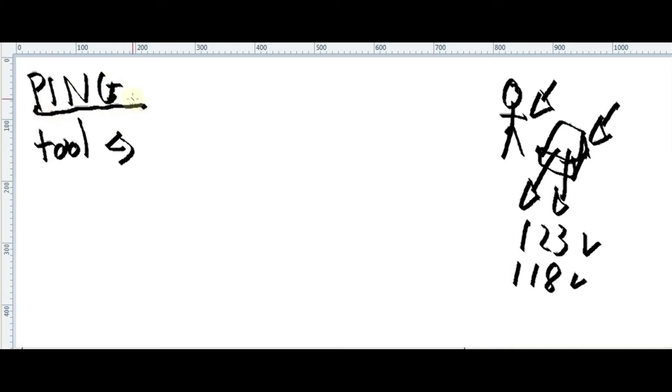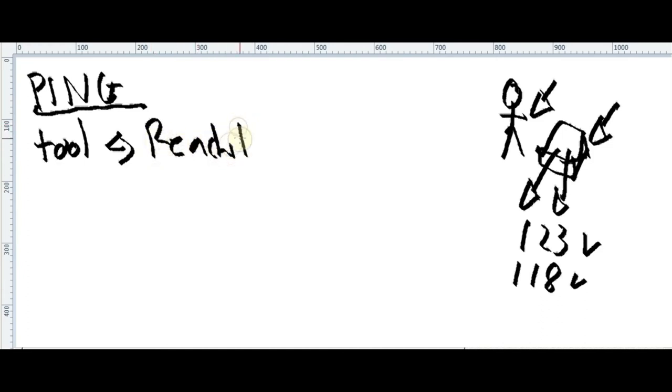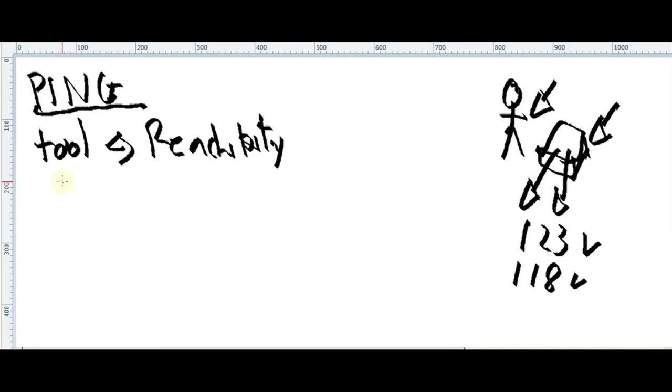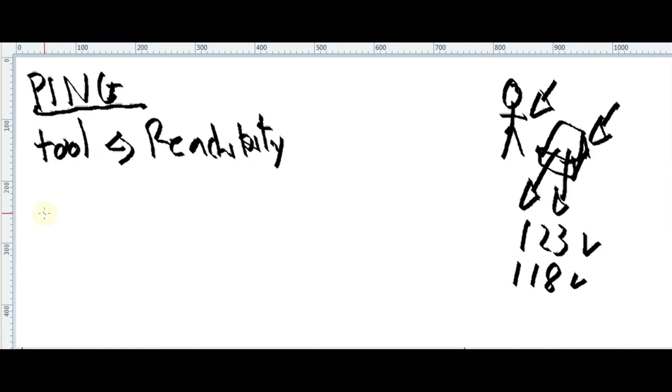So in this case, ping is a tool. For what? For reachability. We're gonna identify reachability between two endpoints. Reachability. So this tool will help us to identify reachability between two endpoints, whether it's in the same house, in the same campus, or worldwide, across Atlantic. Reachability. This is so prehistoric tool.